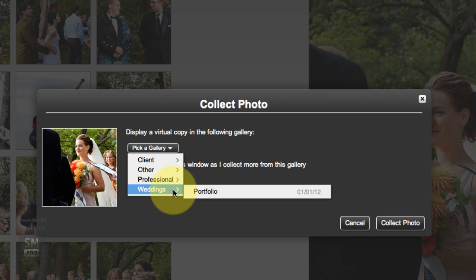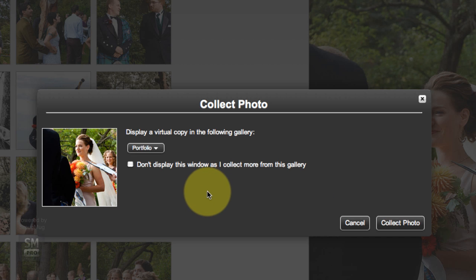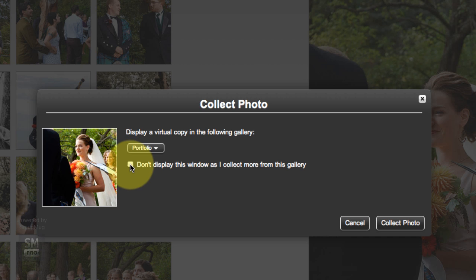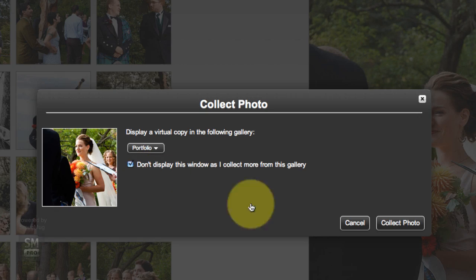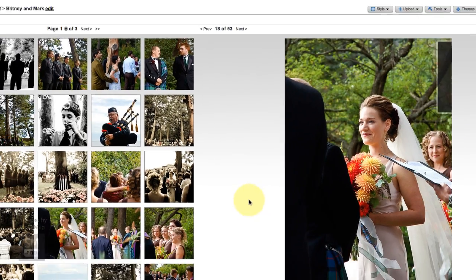We just created our portfolio gallery, so go ahead and select that. While we're in this gallery, hit this selection button that says don't display this window as I collect more from this gallery. Click on that, then click photo.